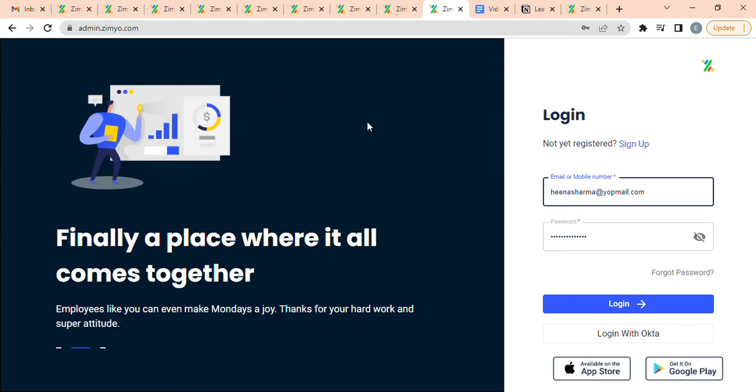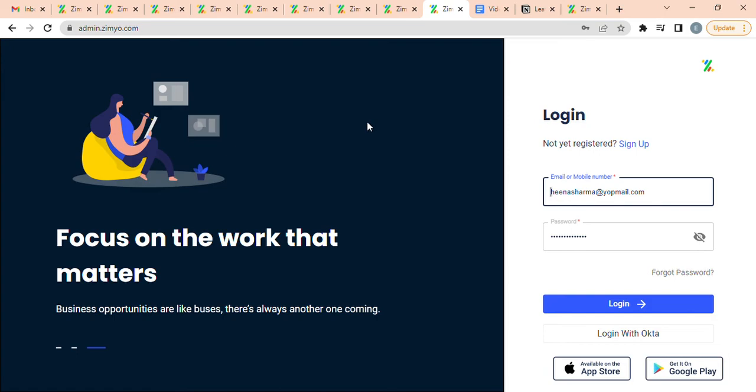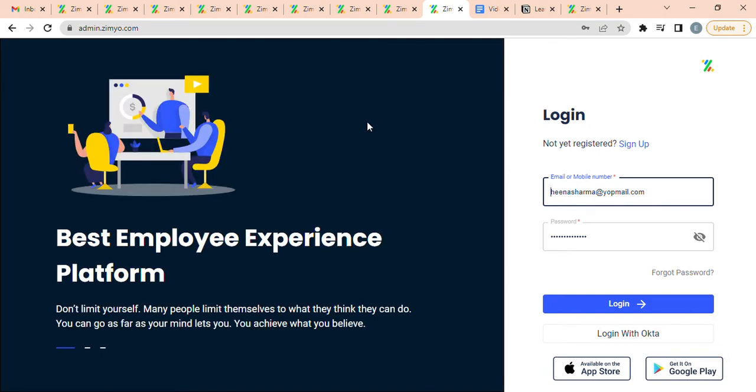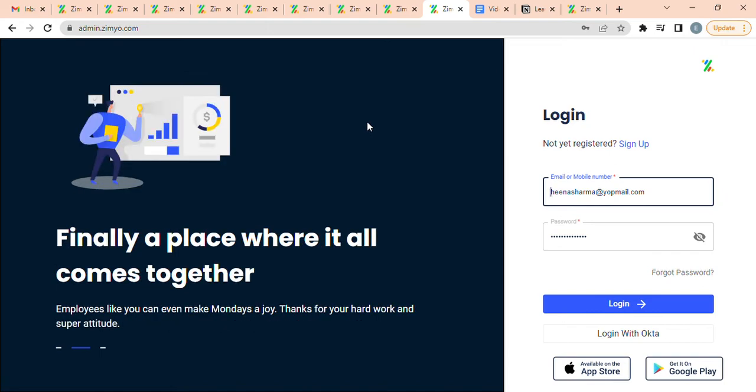Welcome to Ximio Timesheets. In Ximio HRMS, you can create, configure, and record timesheets as per the needs of your organization.